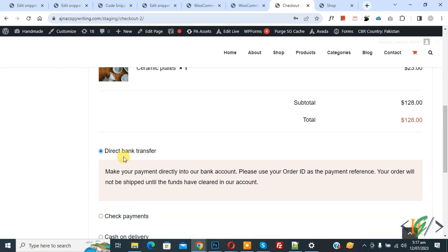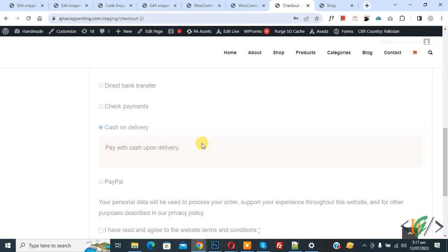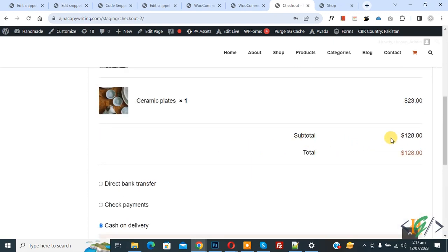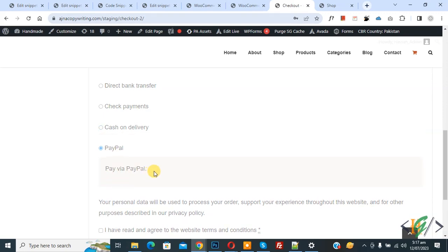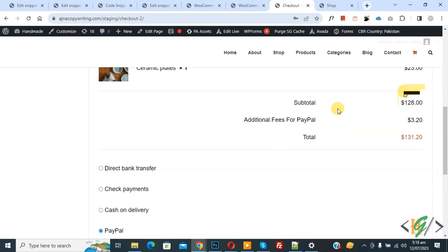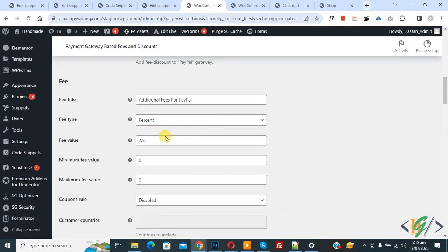The payment gateway selected is Direct Bank Transfer. Select Cash on Delivery — you will still see subtotal $128. Now scroll down and select PayPal. We apply 2.5% and you can see the total is now $131.20. Back in the plugin settings, you can see the fee value is set to 2.5% for the whole cart. You can change this value according to your requirement. In this way, you can add additional charges for the PayPal payment gateway.